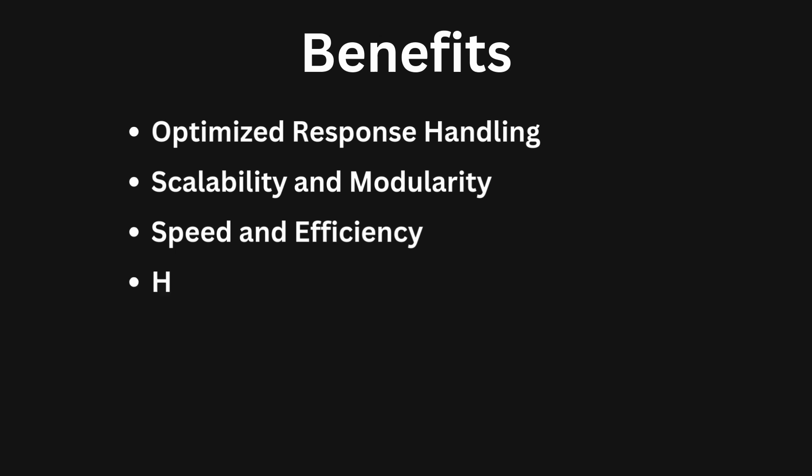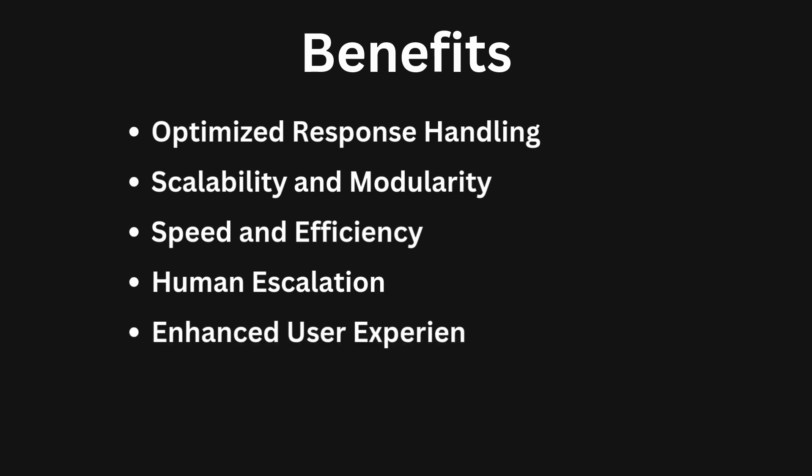Human escalation. For critical issues, you can even include a route that notifies a human like we've done here with the high priority branch. Enhanced user experience. Both your team and your customers benefit from faster, more relevant responses.